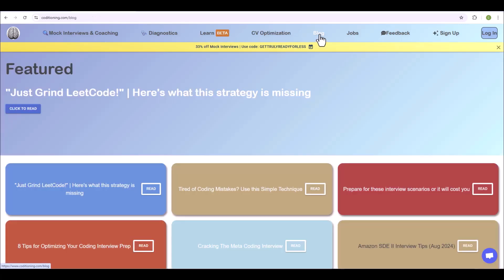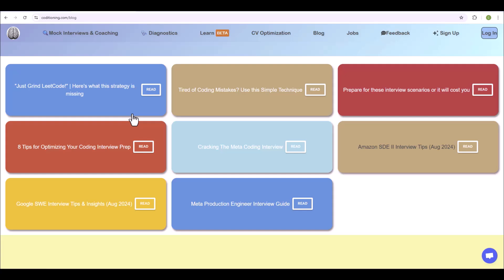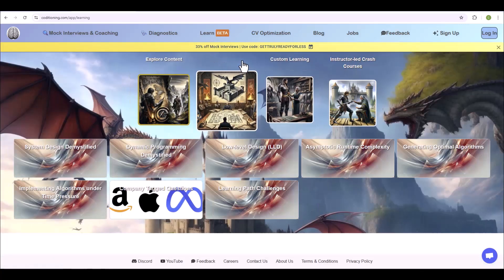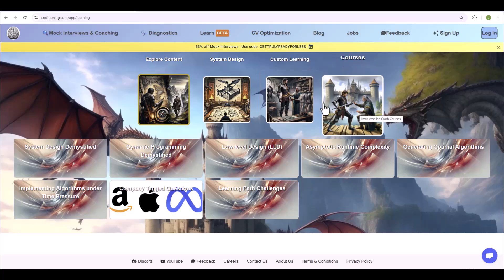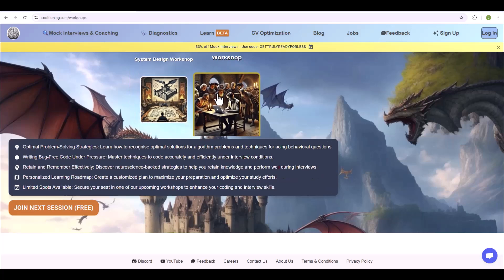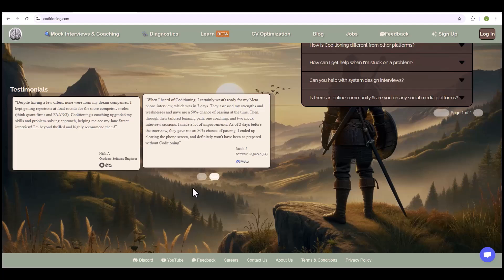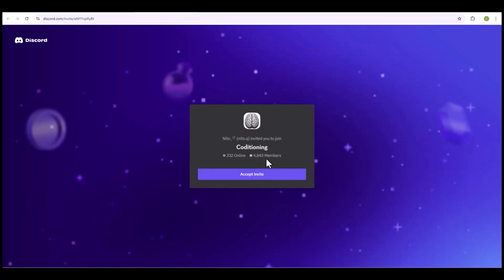If you want your CV optimized, we've got that. For company-specific advice, check out the blogs and tips — especially the one on reducing errors when coding under pressure in interviews. There are crash courses on system design and other topics, plus workshops on coding, behavioral, and system design — all free as part of our Discord community. The footer has a link to the Discord, which has close to 5,000 members. You'll find people on the same journey, exchange ideas, boost morale, and even find study buddies.